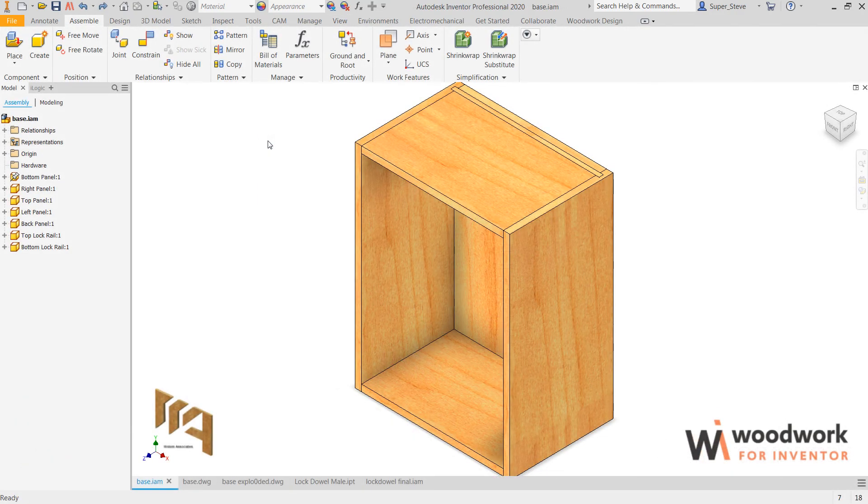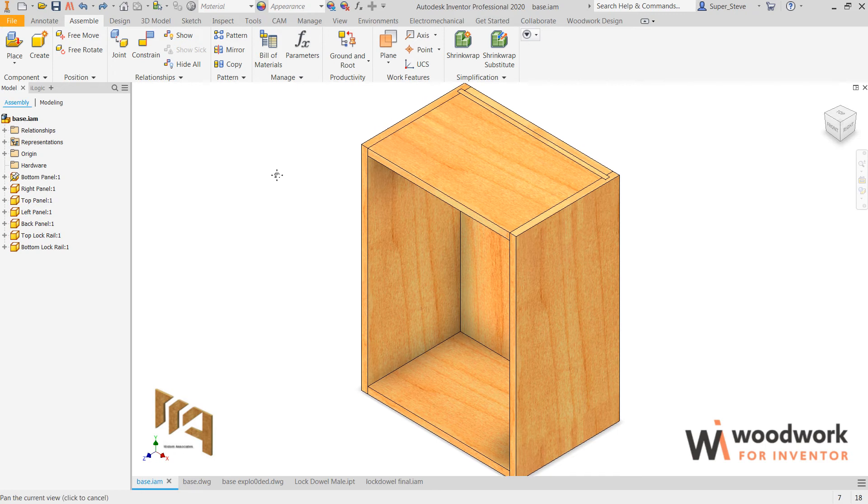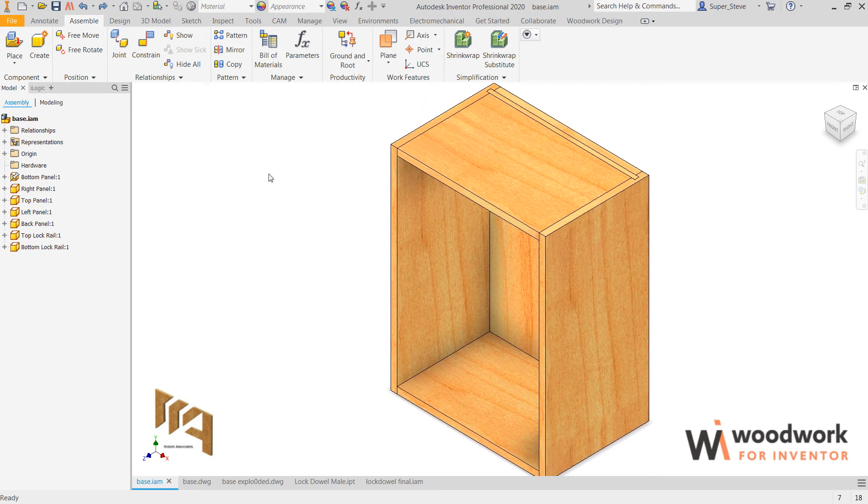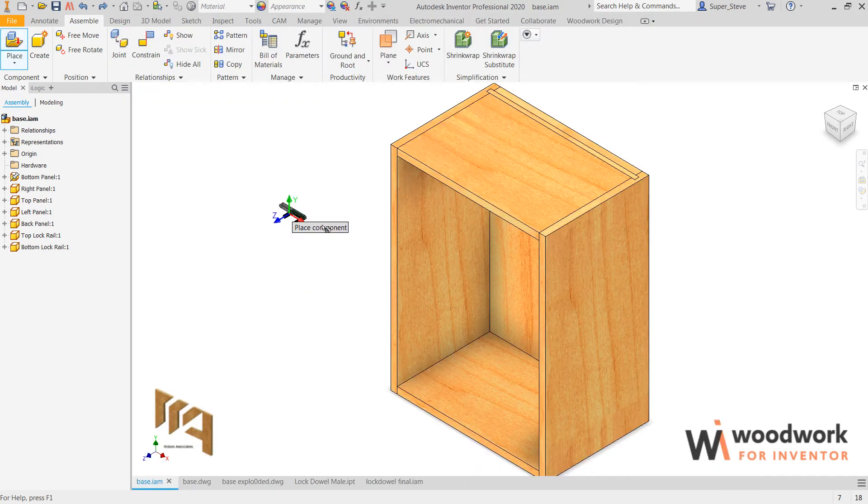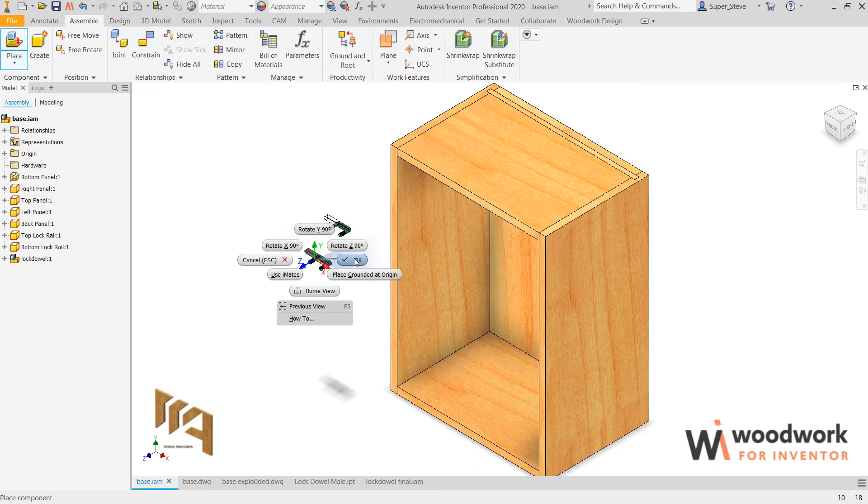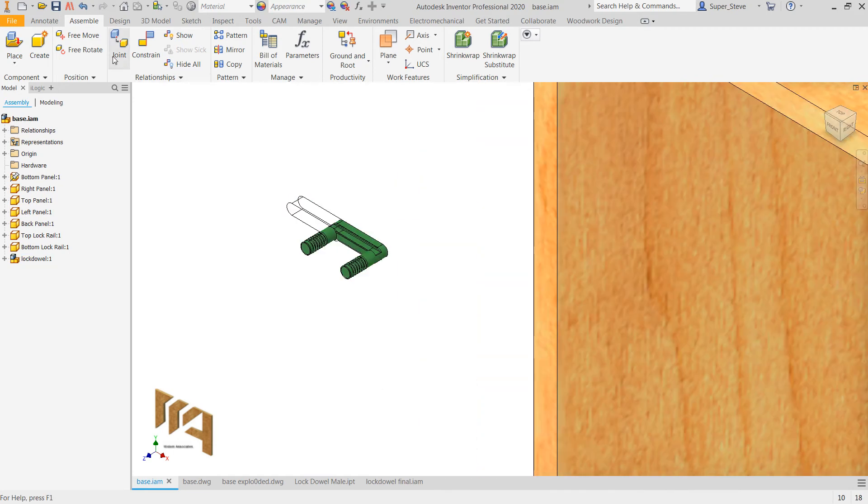If joinery is needed in the construction of any piece of millwork, the addition of lock dowels can become a dramatic asset. What we're seeing here is a piece of cabinetry that is put together, and our process now is to utilize lock dowels.